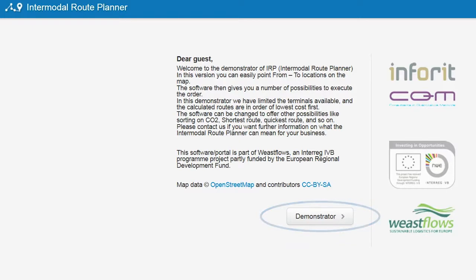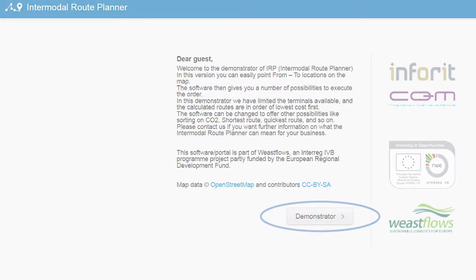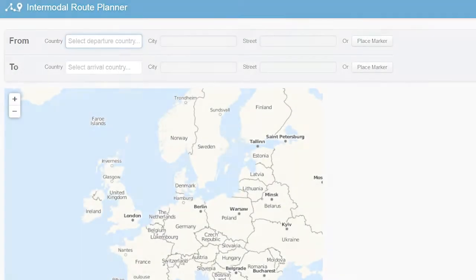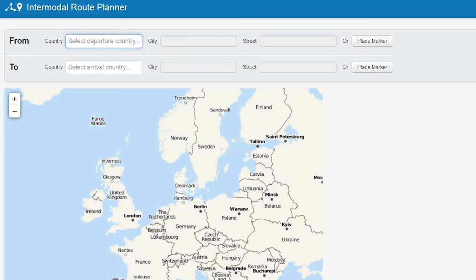We enter the demonstrator by pressing the button. You will see a map of Europe with, at the top of the page, two fields which indicate the from and to locations.